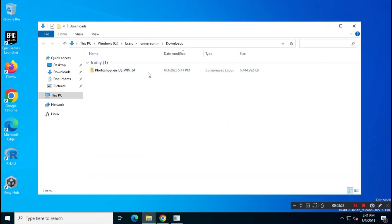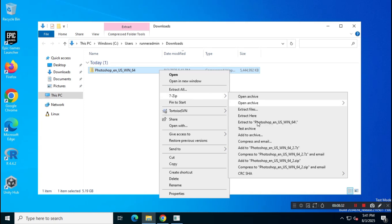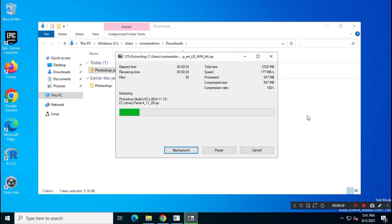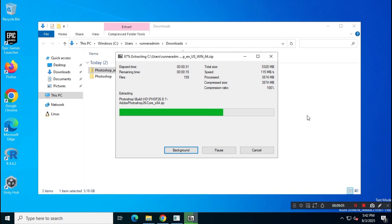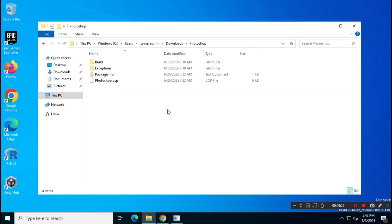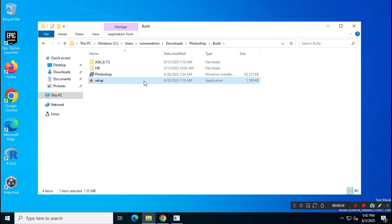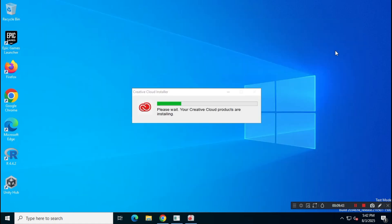Once the download is complete, extract the zip file using WinRAR or 7-Zip, then run the setup file to begin the installation. Because of the large file size, the installation might take some time, so sit back and relax. Also, make sure your PC is compatible with the latest Adobe Photoshop 2025 version.